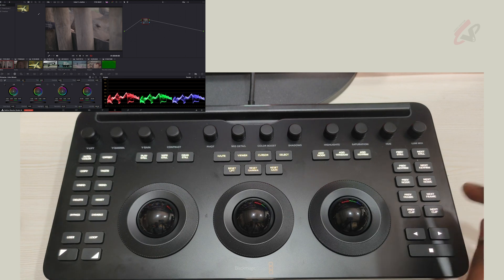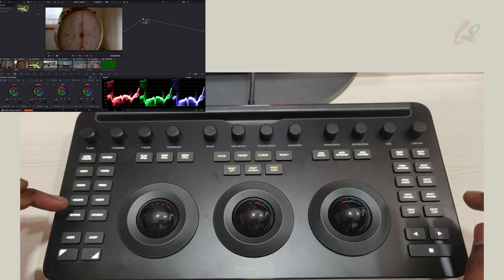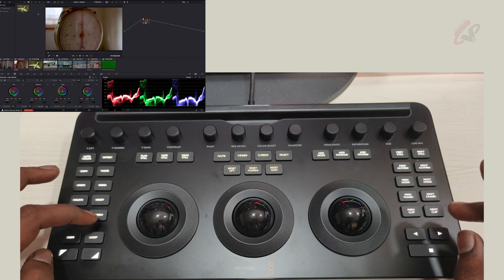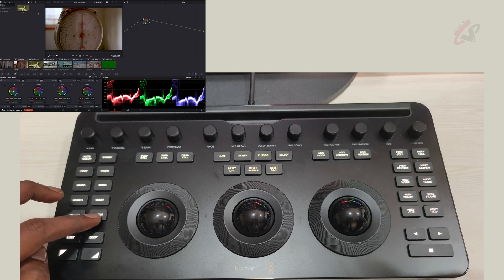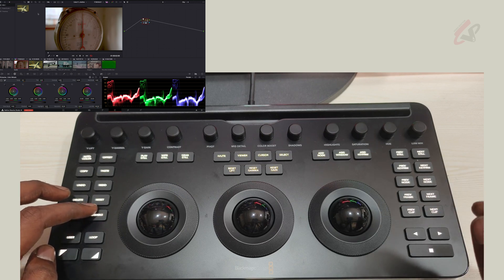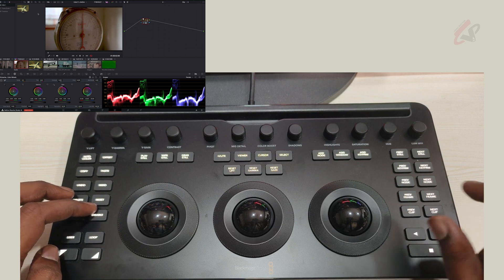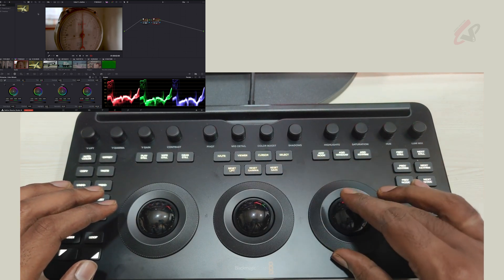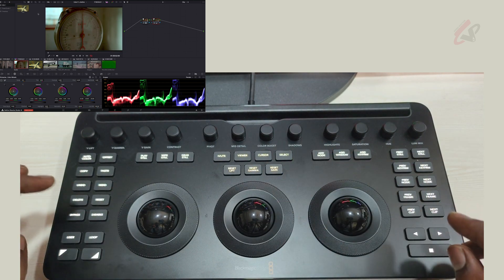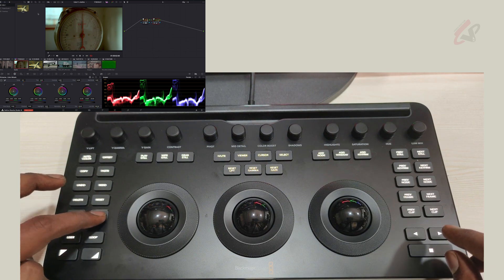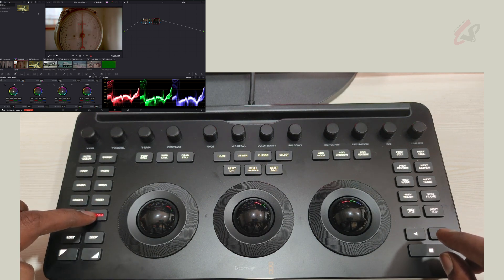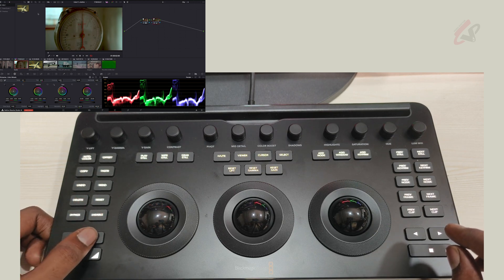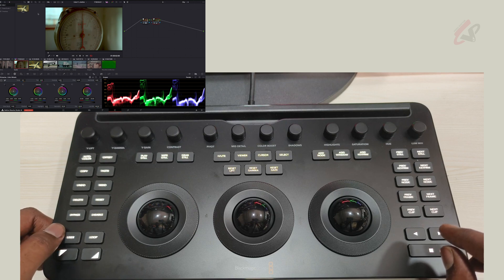Next is bypass, which removes all color correction so you can see before and after. Disable is different — it works per node. If I add multiple nodes with contrast adjustments and color changes, I can hit disable on a particular node and that node alone gets disabled automatically. That's the beauty of it.